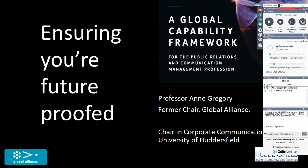She's going to be talking to us about her work when it comes to the global capability framework, looking at the skills that we will need as practitioners not just today but tomorrow as well. With that, Anne, I will hand over to you. We will take questions at the end. Anne, over to you.